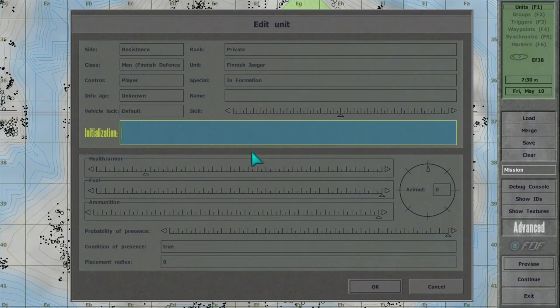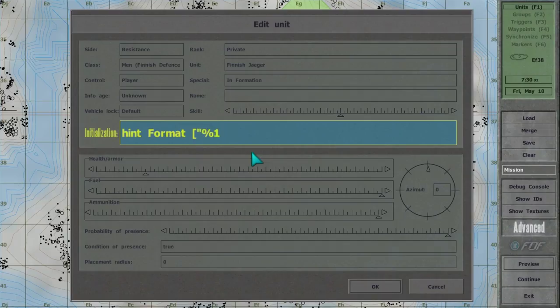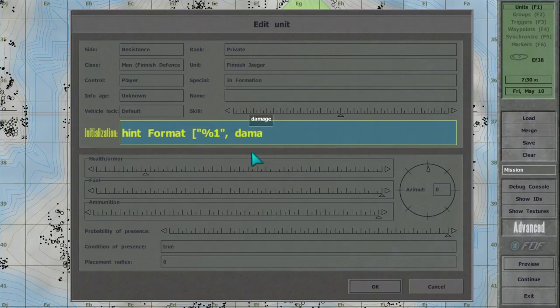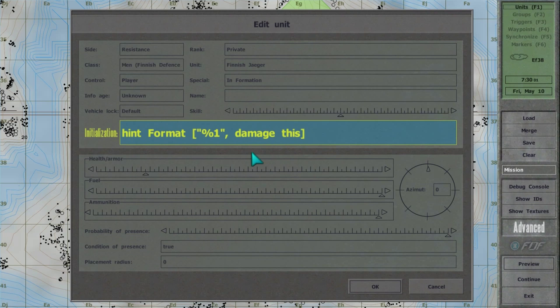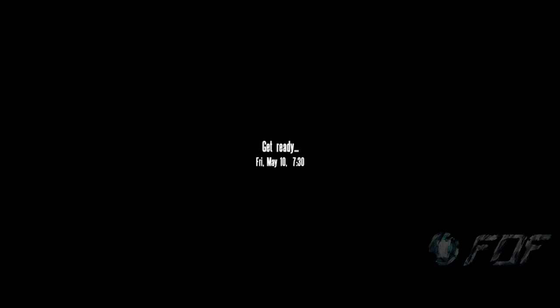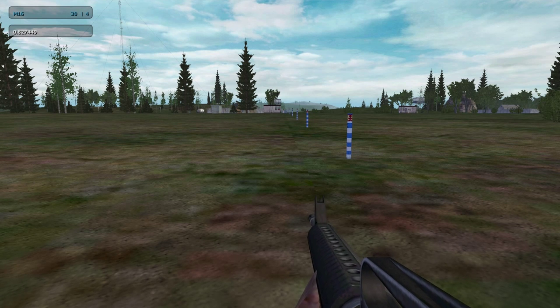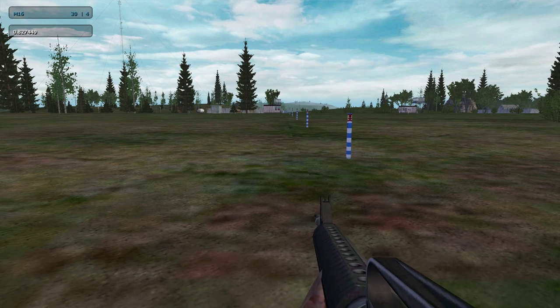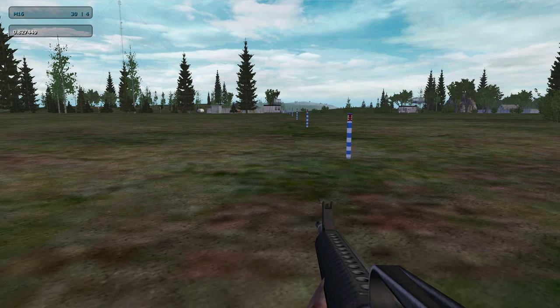Type in hint, format, open bracket, open quote, percent one, close quote, comma, damage this, close bracket. A number is displayed representing how injured the unit is.